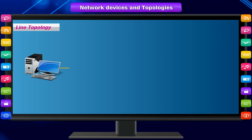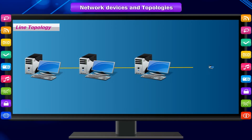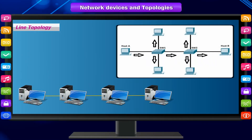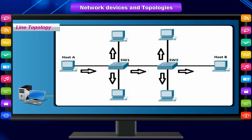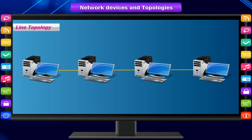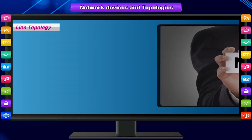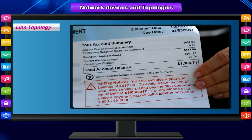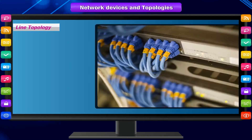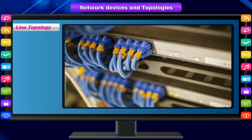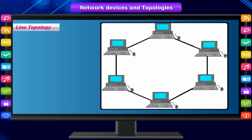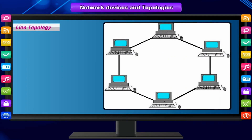Line topology is a rare topology that works by connecting every host to the host located to its right. Most networking professionals do not regard it as an actual topology, as it is expensive due to cabling requirements, and it is more practical to connect the hosts on either end to form a ring topology, which is cheaper and more efficient.